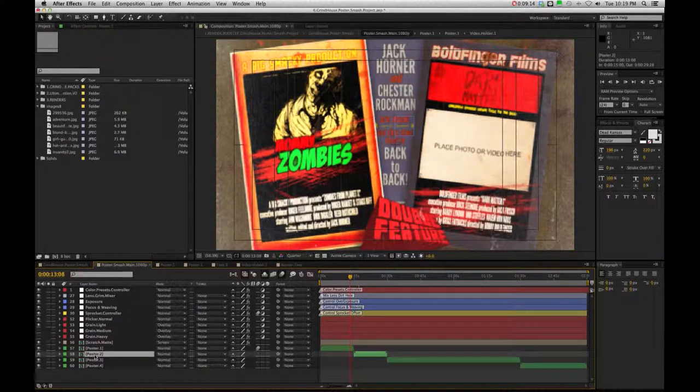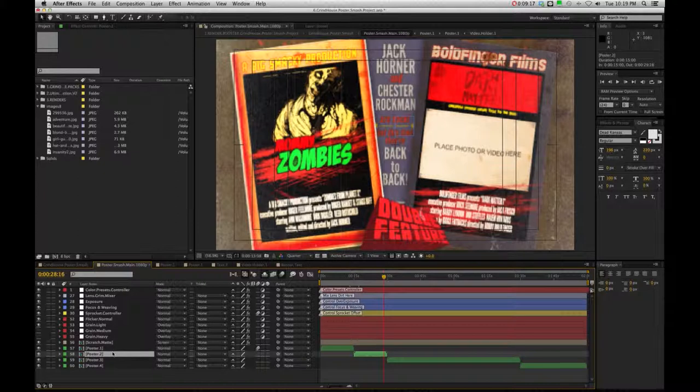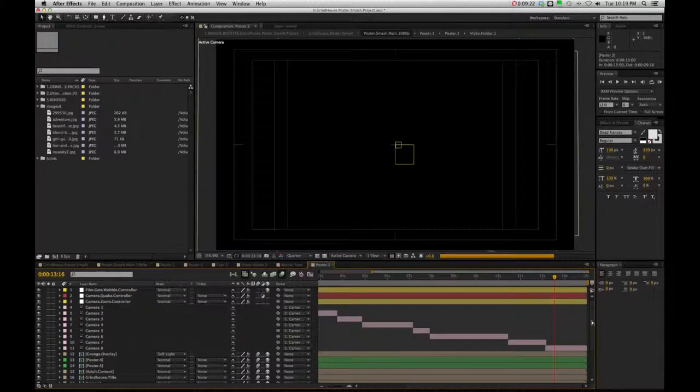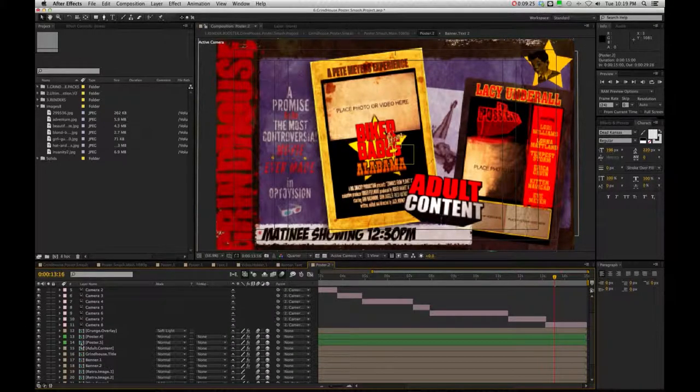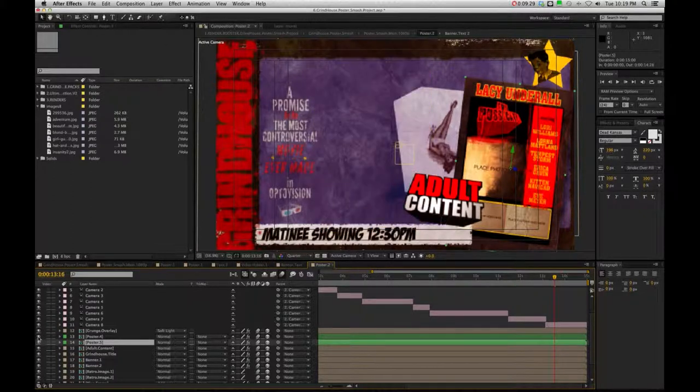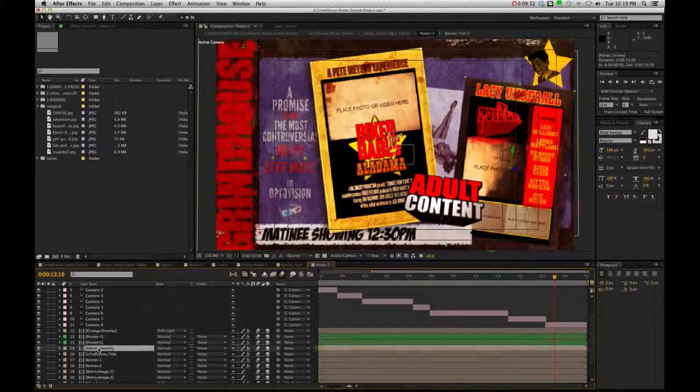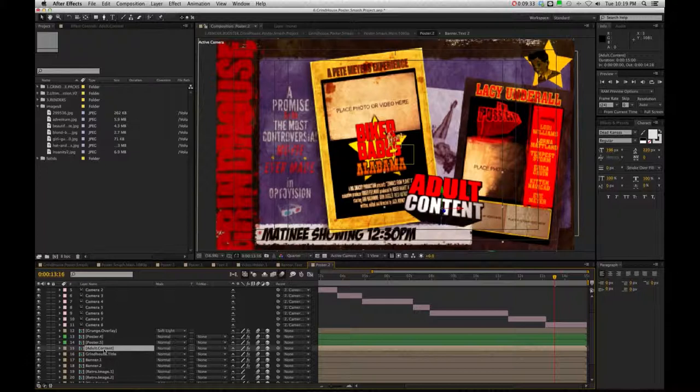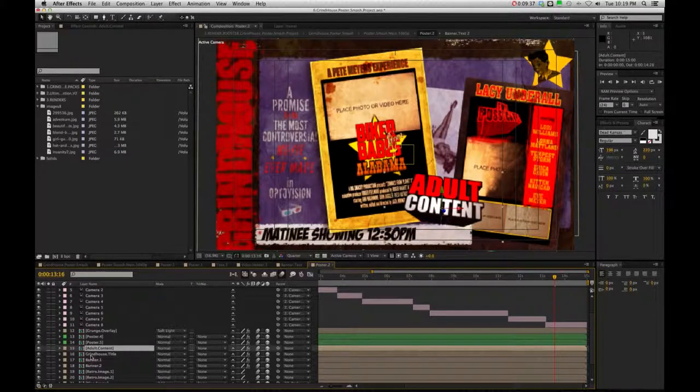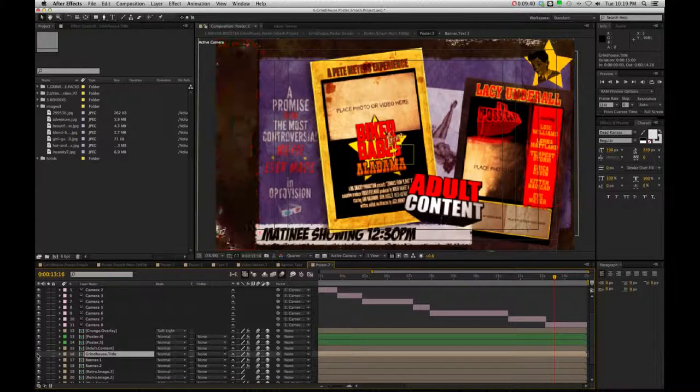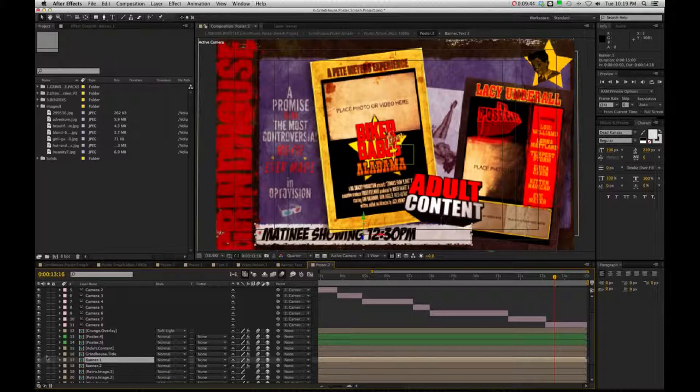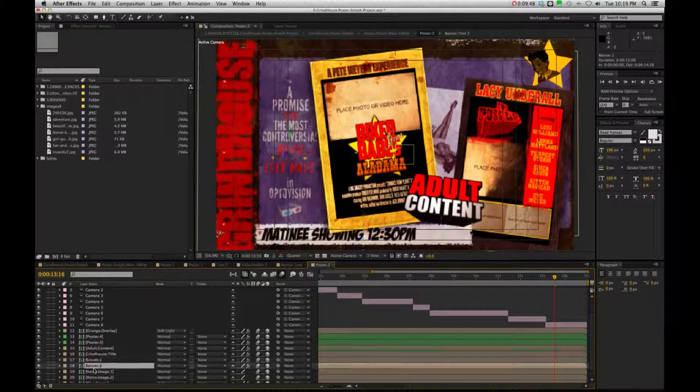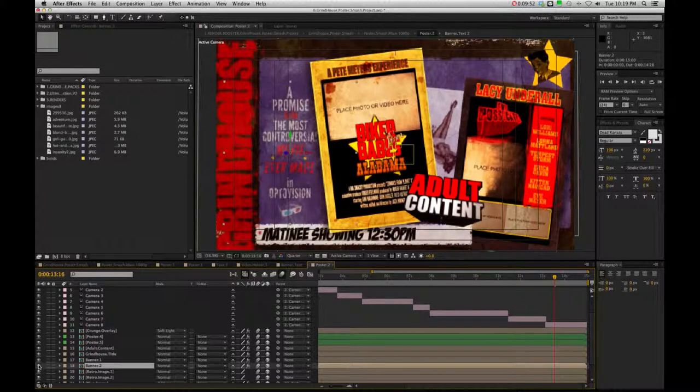Now this will be pretty much the same rule of thumb for each poster comp that you see here. If I go into poster number two, once again, we're met with poster four and five. And then you're going to see our other elements, such as adult content, the grindhouse title. So everything's very organized to where it shouldn't be confusing. As I check these on and off, you can simply see what elements they are. And you can just change those however you wish.